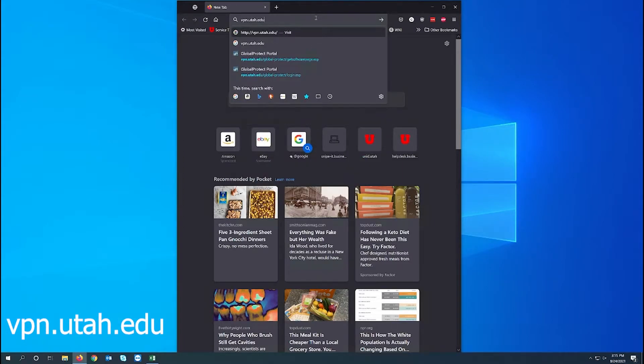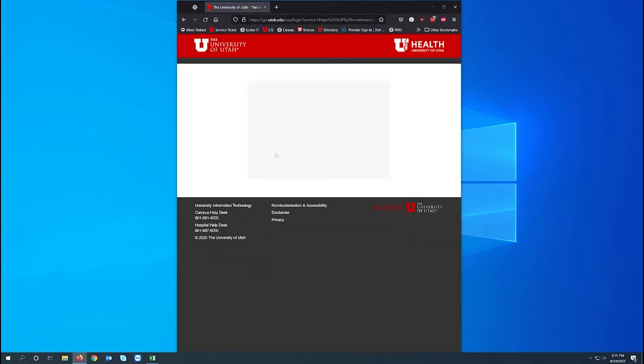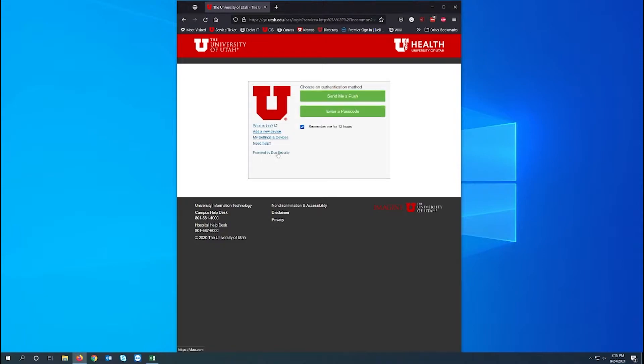You know you did it right if it takes you to a page like signing in to CIS. So we'll go ahead and sign in with your UID and CIS password and accept the duo prompt.